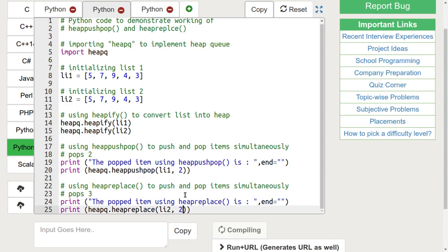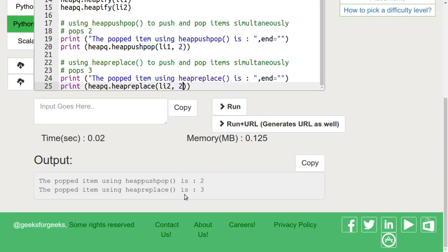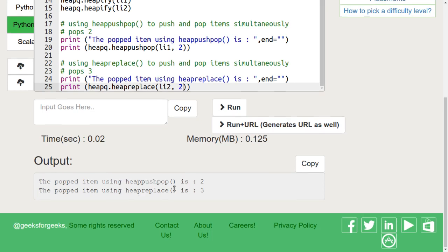Let's run this code. We can see that in the first case, 2 was pushed into the heap and then popped. In the second case, 3 was replaced and 2 was pushed in.